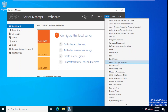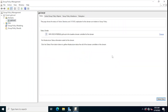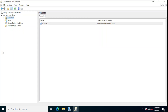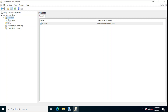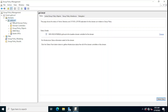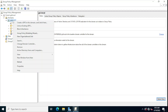In Group Policy Management, we have a forest and within that forest we have the domain named gdlocal.local. In this domain we want to create a policy, so we right-click on the domain and select 'Create a GPO in this domain and link it here.' This policy will be at the domain level.